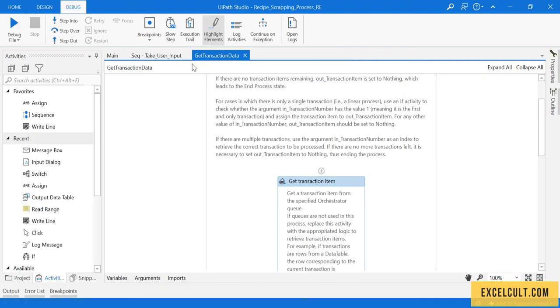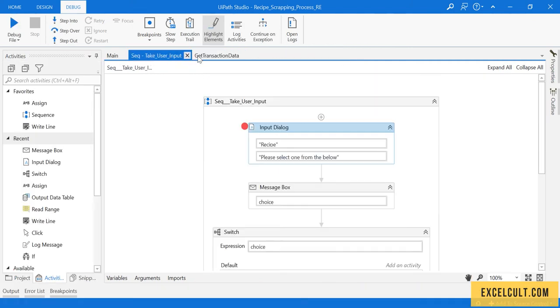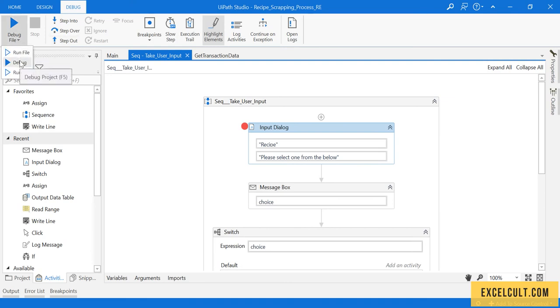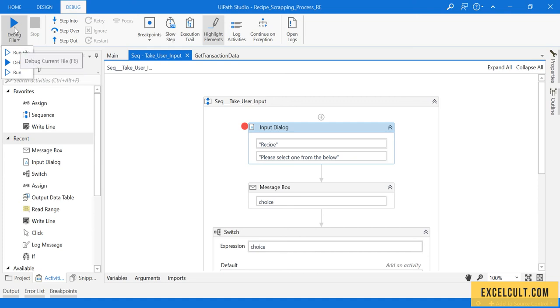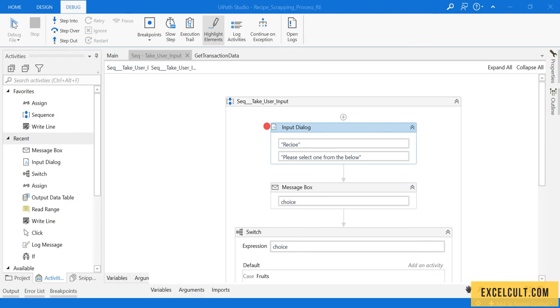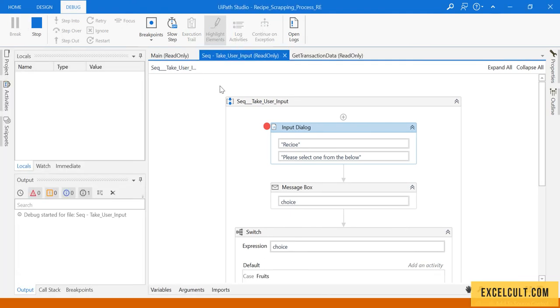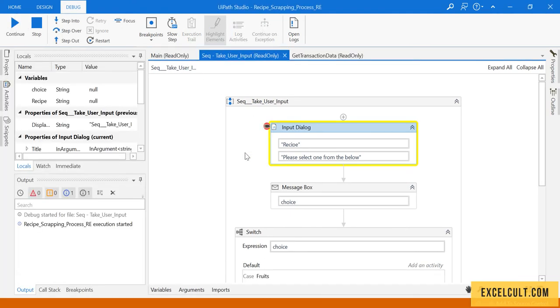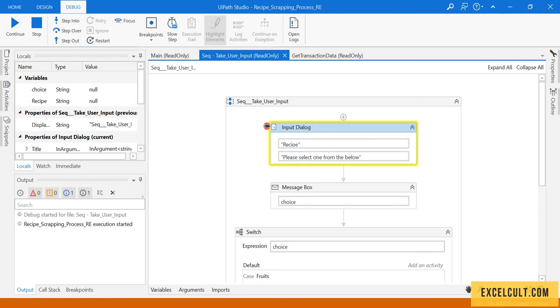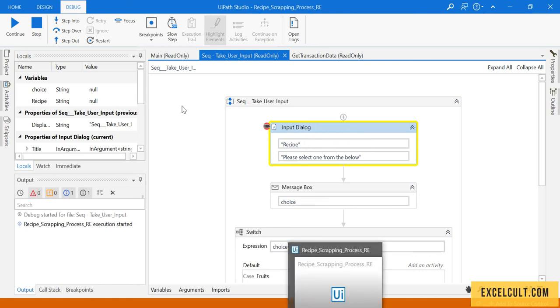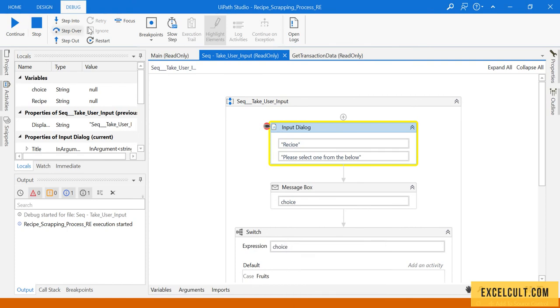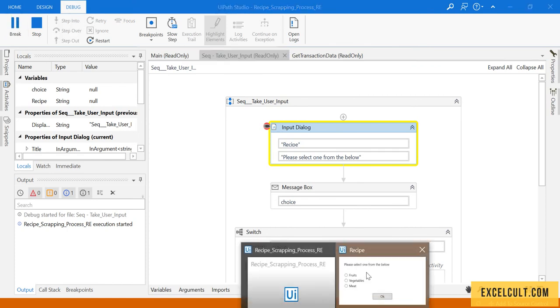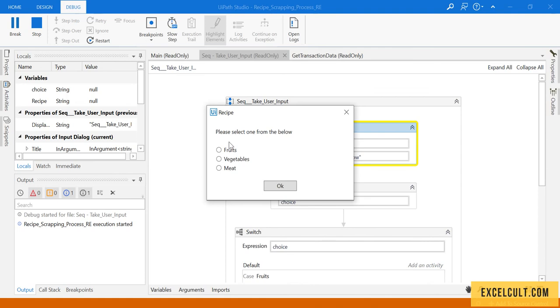As you can see it has just started. It is going to the other files because we have to be clicking on one file. Debug current file. We have reached to this input dialog box and we have stopped there.